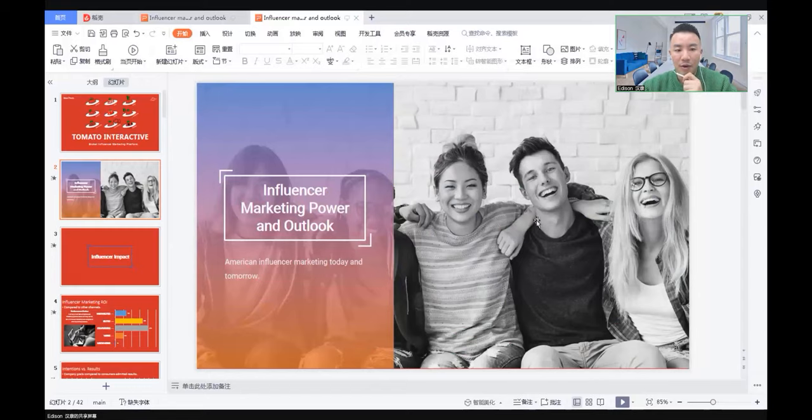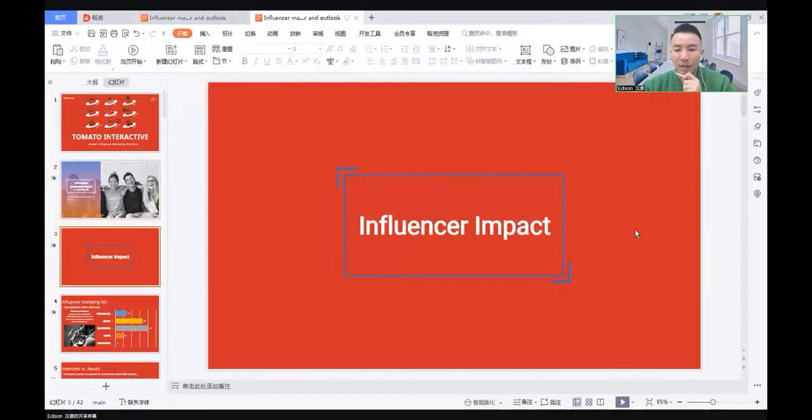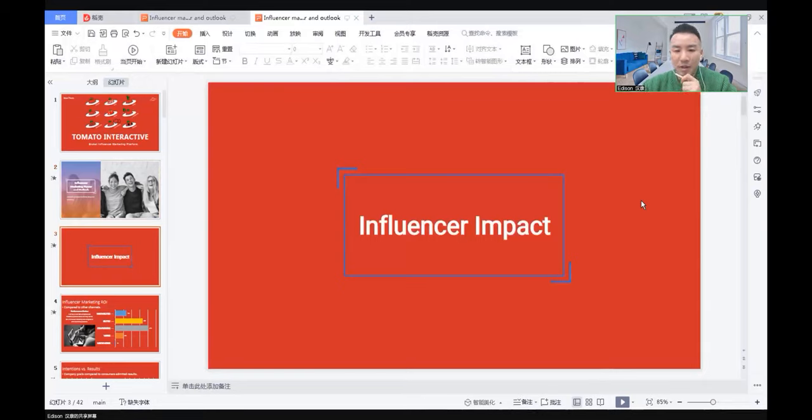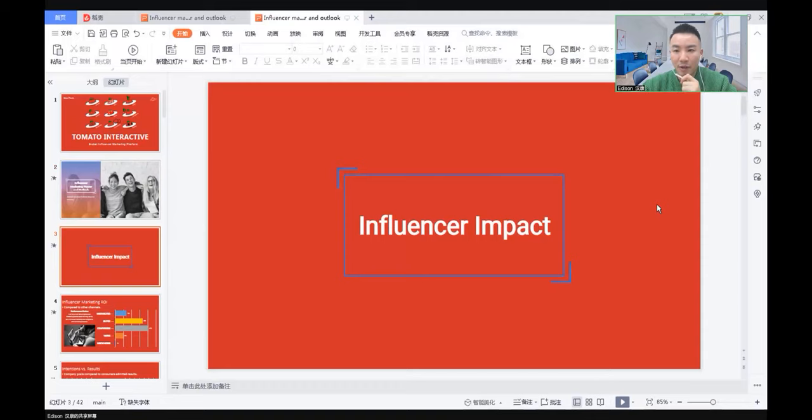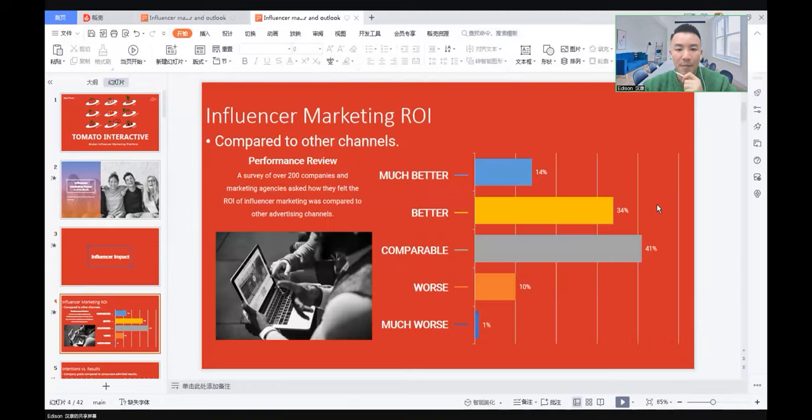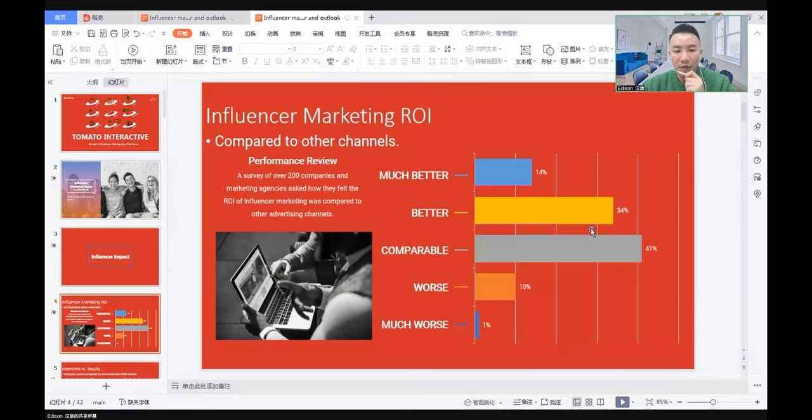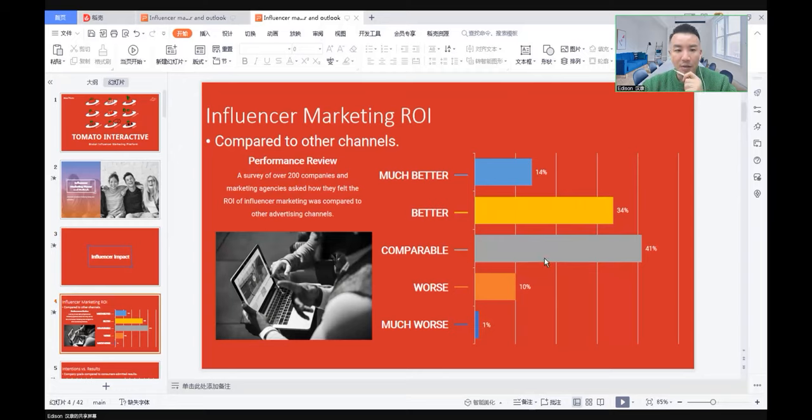First, you're going to see some real facts and surveys about the influencer impact and what the market looks like. A survey of over 200 companies and marketing agencies asked how they felt the ROI of influencer marketing compared to other advertising channels. On the chart, 41% see influencer marketing as comparable and 34% see it as better than other marketing tools.